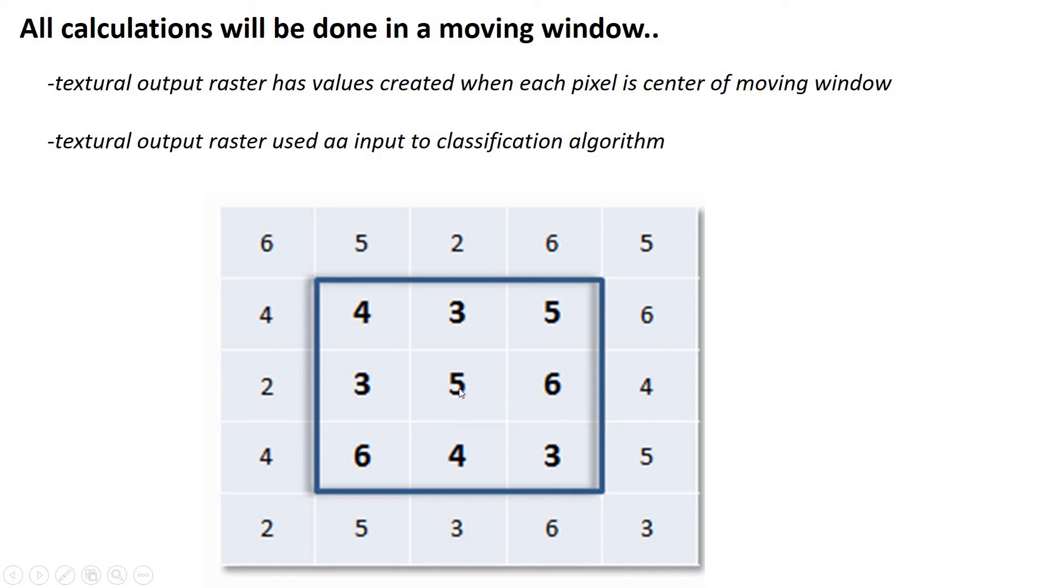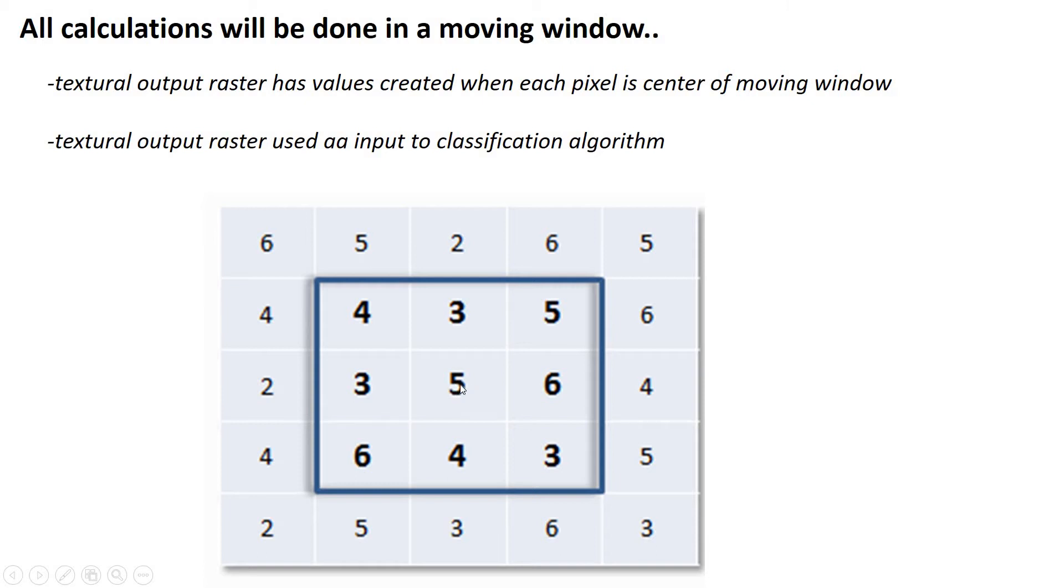Another thing to point out is that typically in textural analysis, we don't need to convert a satellite image into reflectance or into radiance. It's usually fine just to use the digital numbers themselves because they do capture the patterns. They capture the patterns of light and dark that we're looking for. We don't need to go to reflectance to see those patterns.